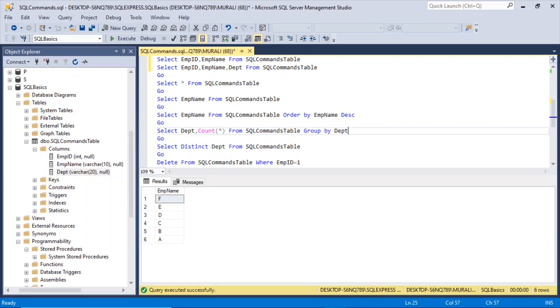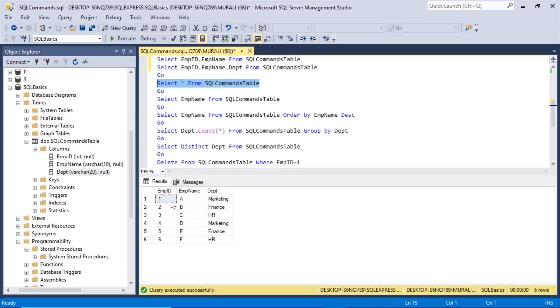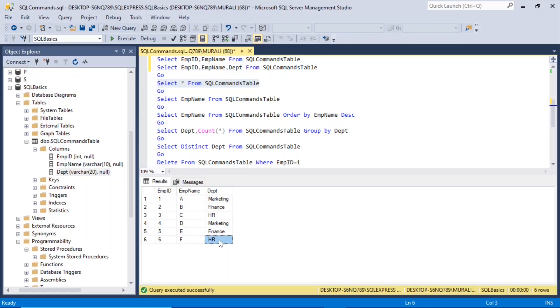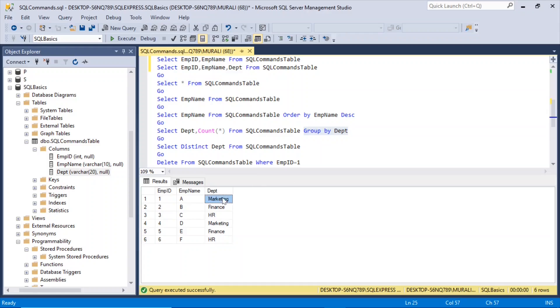Now, if you want to see, let me select everything. And here you have two marketing, two finance, and two HR records. So if you want to find out how many records are there for each department, then you use group by. Group by department.